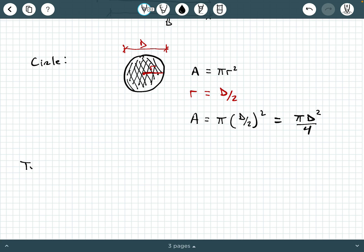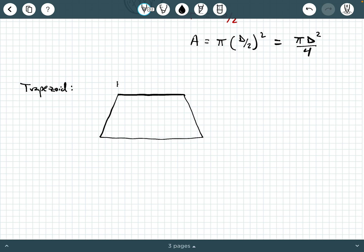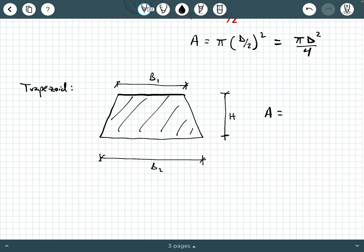A trapezoid is like a combination of a rectangle and either one or two triangles. It has two bases — B1 and B2 — and a height H. The enclosed area of a trapezoid equals one-half times (base 1 plus base 2) times the height. All of these should be reviewed from high school — there's really nothing new here.